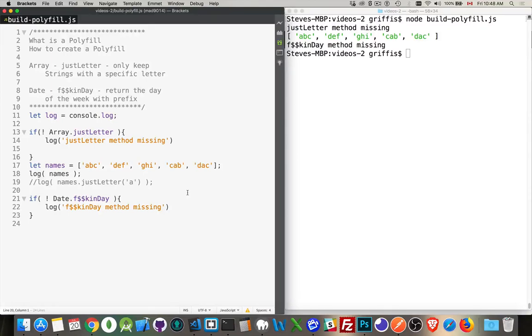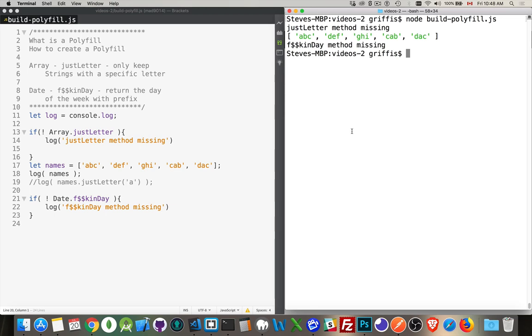I want to talk about what a polyfill is and how you create a polyfill. A polyfill is just a bit of functionality that you're writing in vanilla JavaScript to replace something that is potentially native in other browsers or in other places.